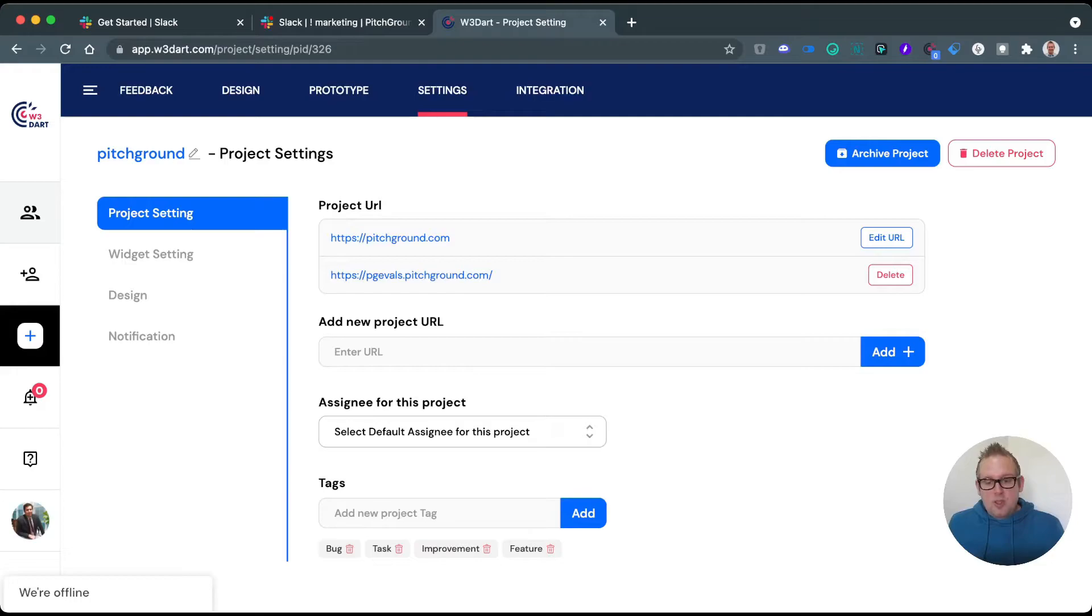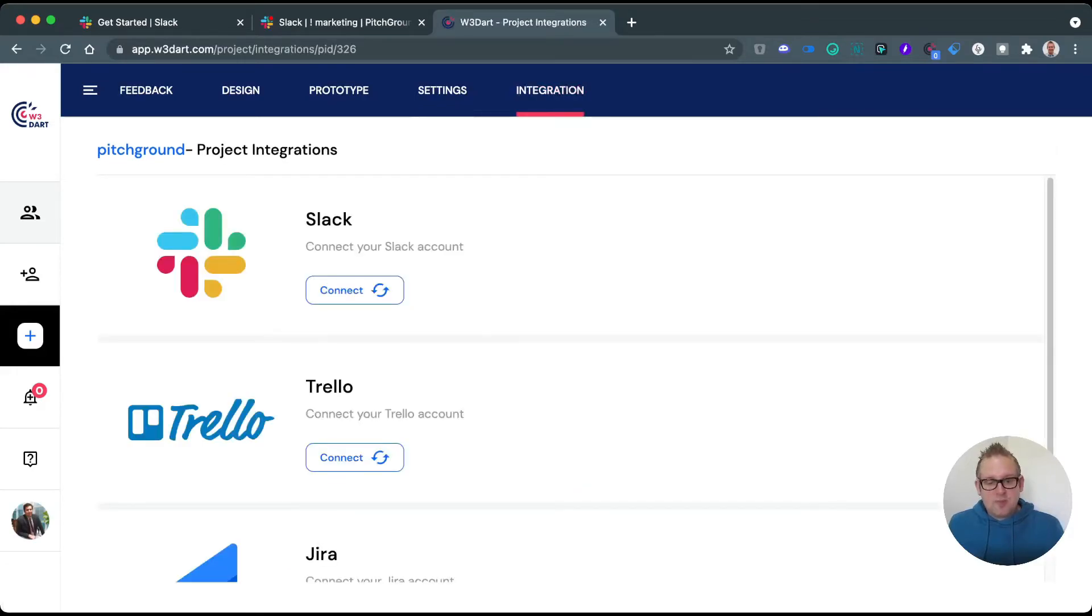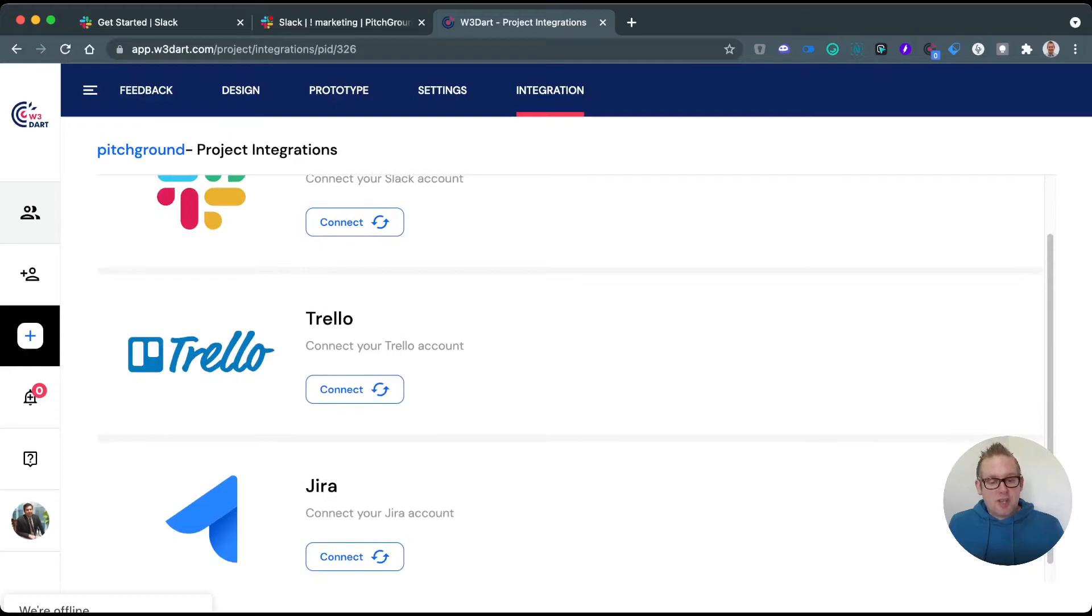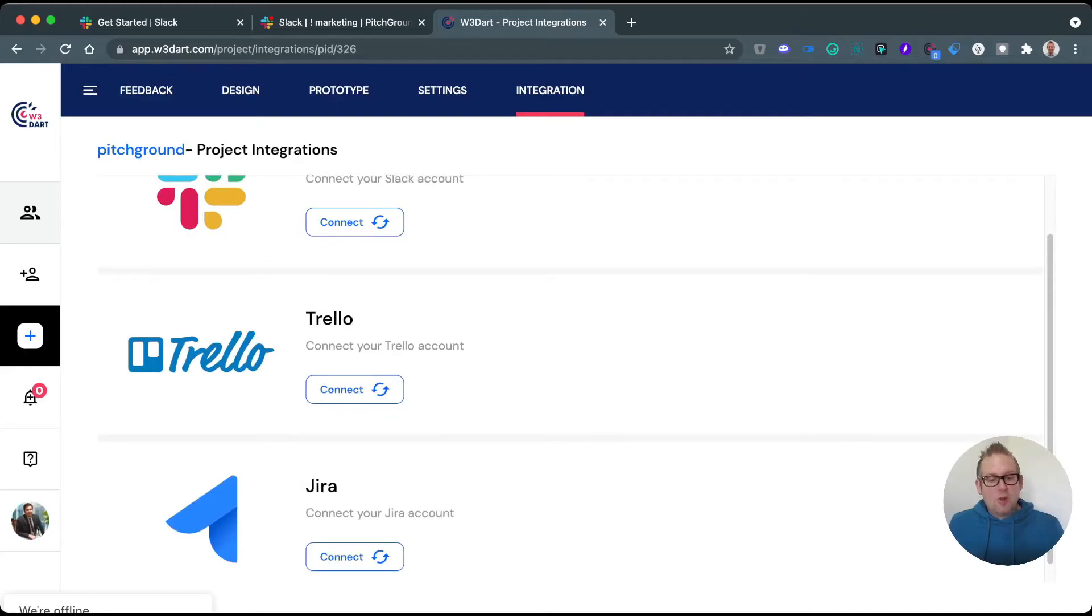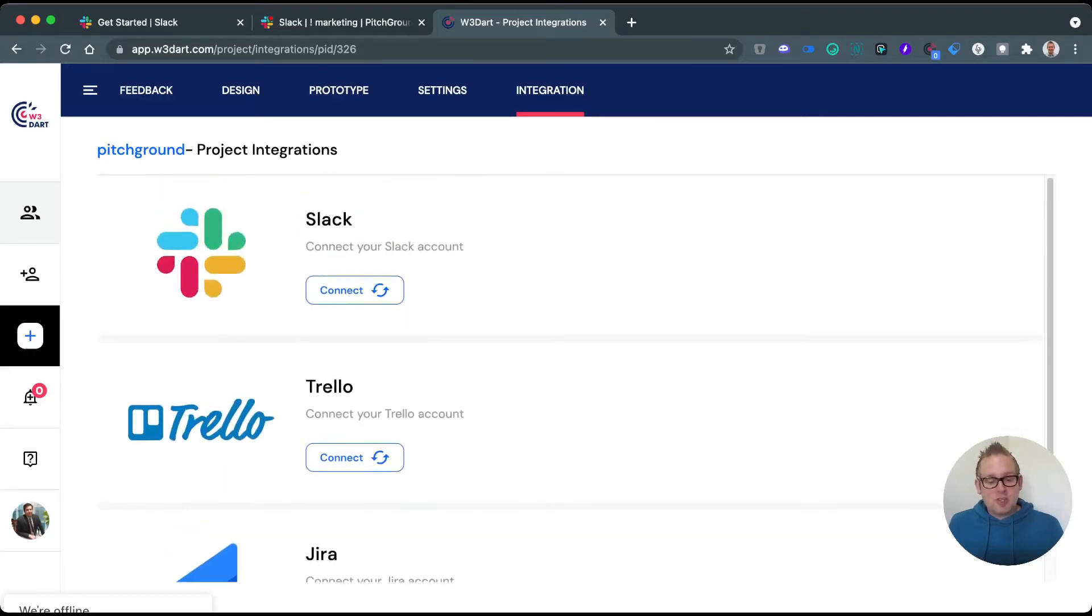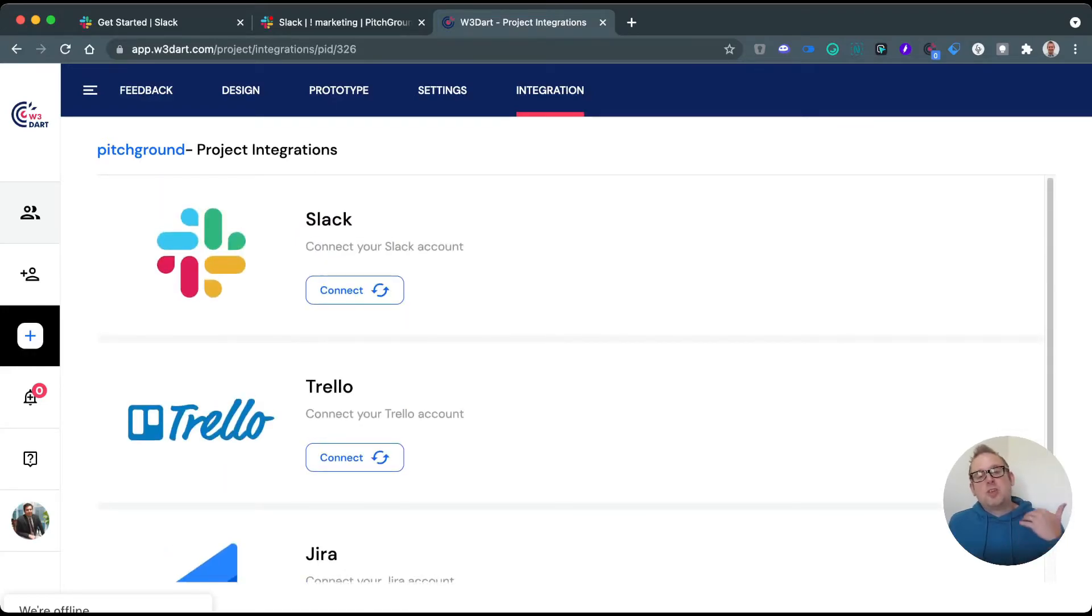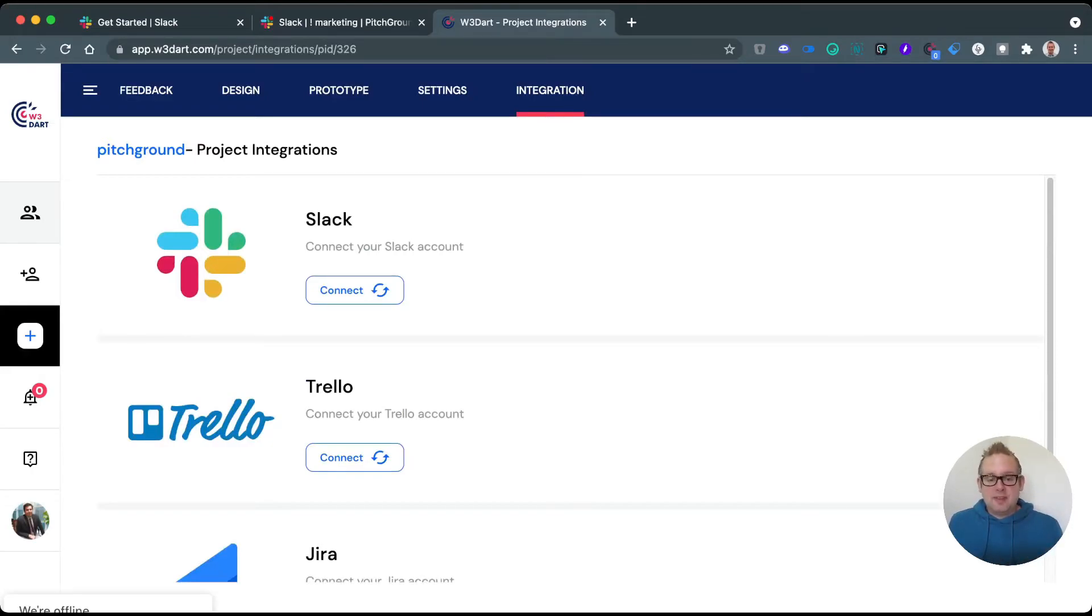We also have the integration section, and this will allow you to connect to Slack, Trello, and Jira as you can see. This will give notifications soon as new tasks have been added and stuff like this.